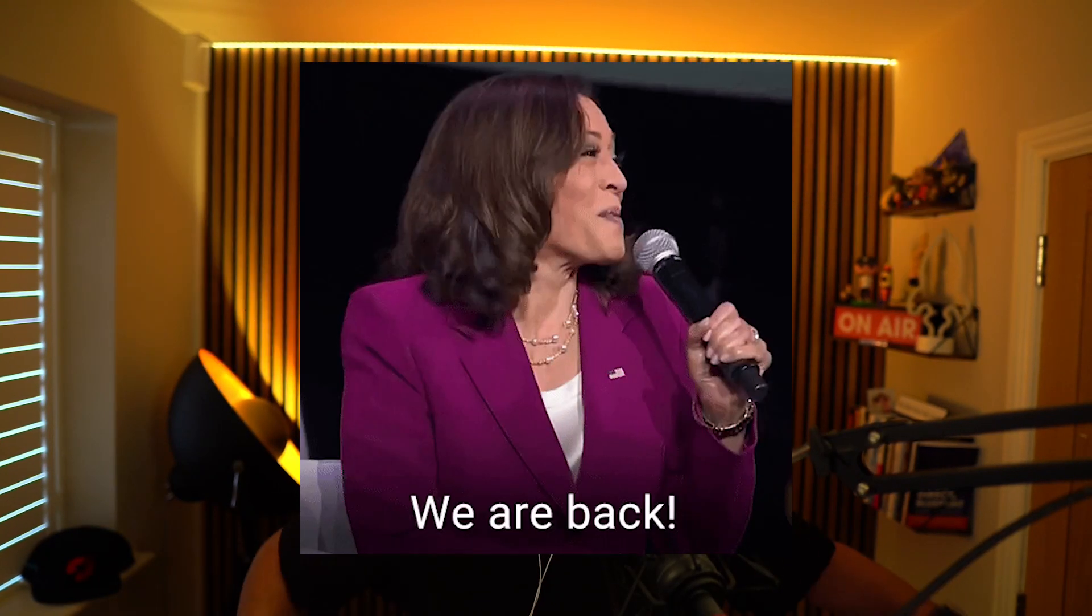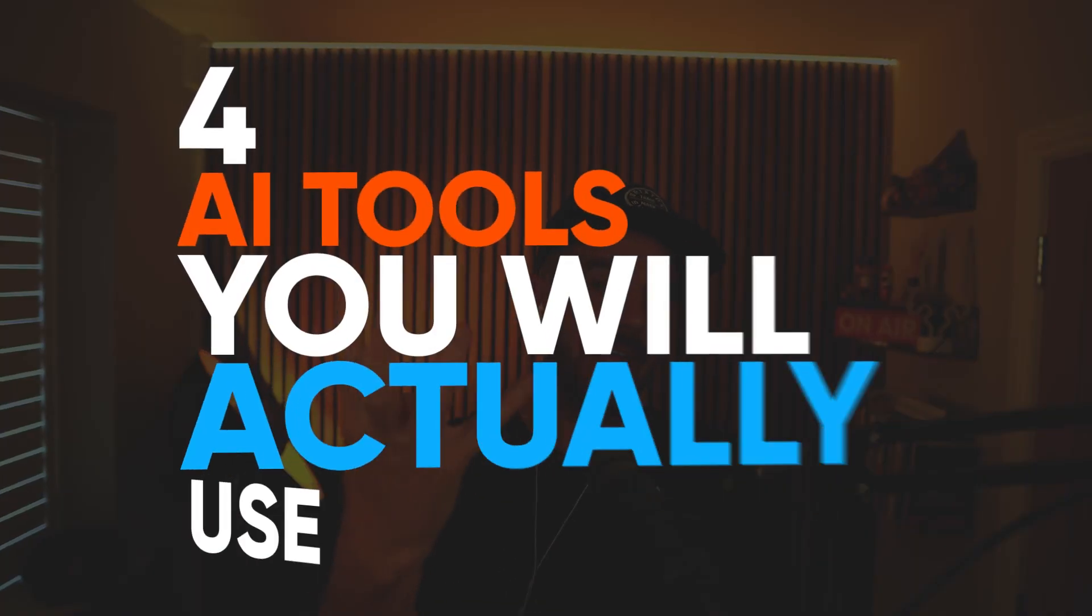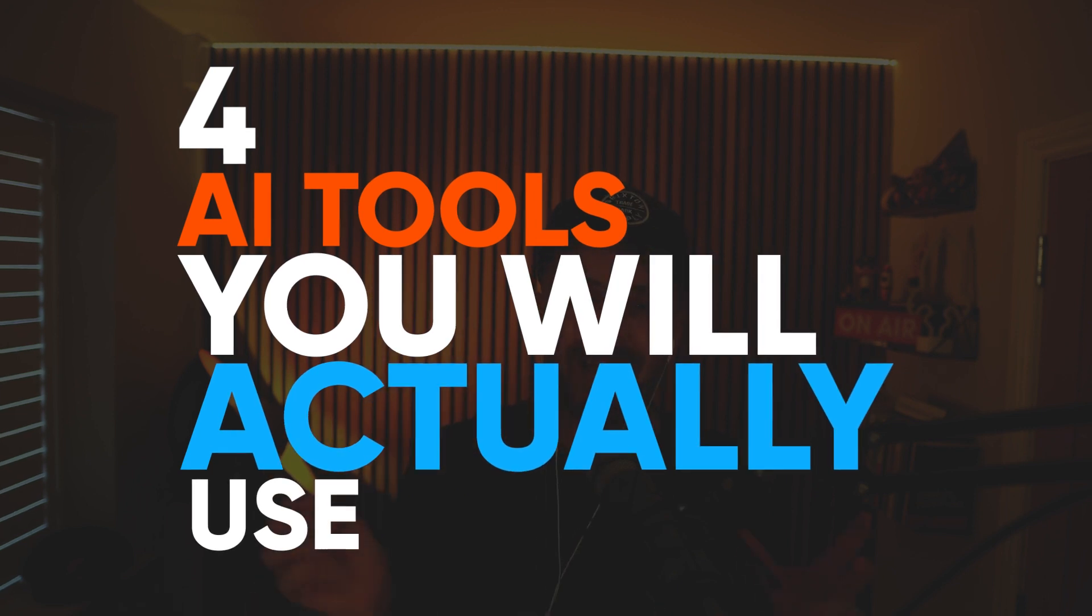Good morning, good afternoon, good evening, welcome. We are back. We are recording the podcast live because I wanted to, for this very special one, which is four AI tools that you will actually use.